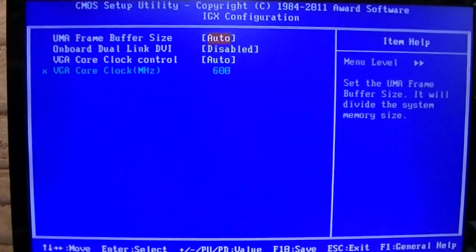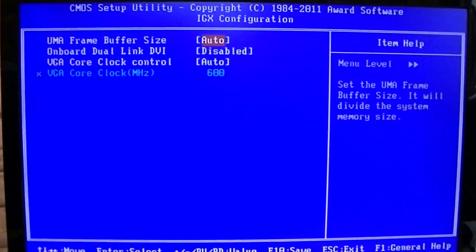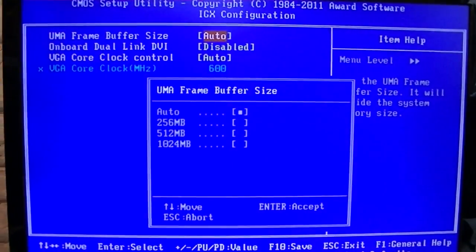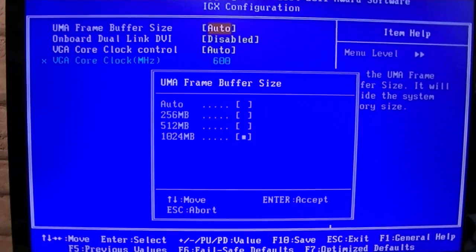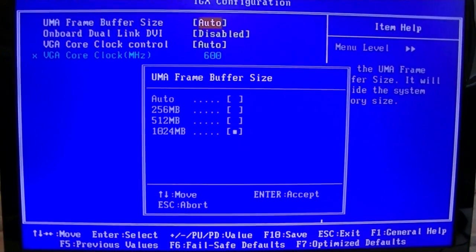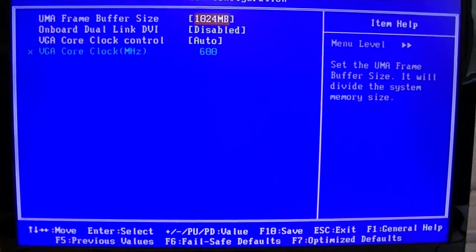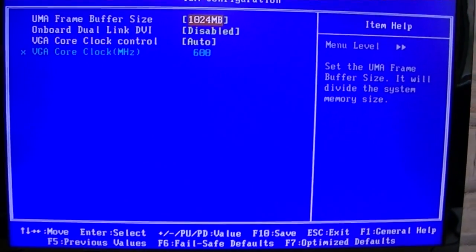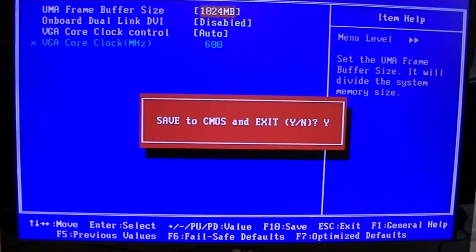Here's the UMA FRAME BUFFER SIZE option. On default it's set to AUTO, but you should set it to the size of your discrete graphics card's memory — in my case, 1 gigabyte. Then save your settings and boot into Windows.